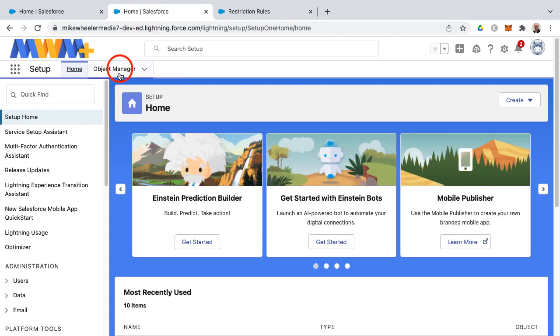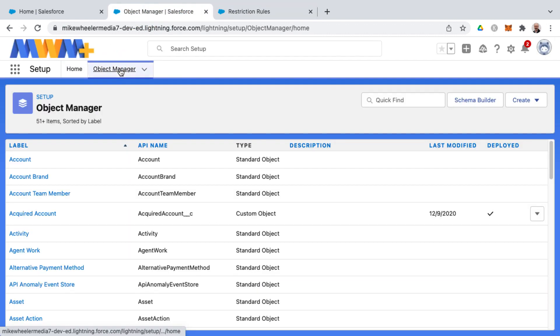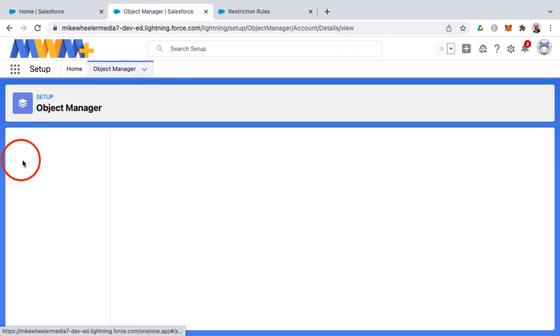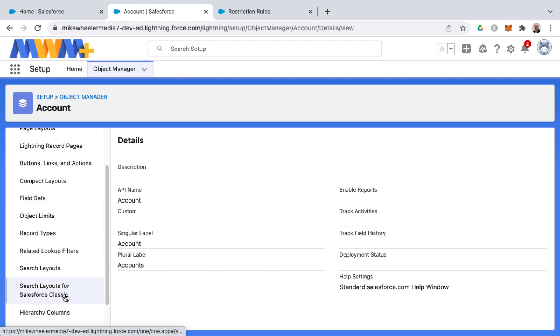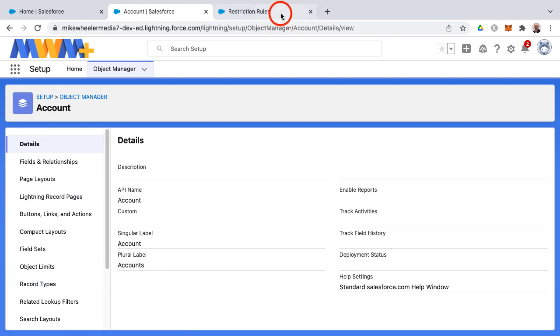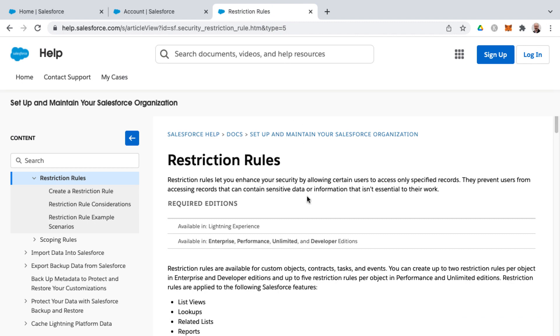Now if we go into the object manager, I want to just check the account object and see if we have restriction rules here on the left, and we don't. And so referring back to the help article, and I imagine that Salesforce will probably open this up more over time. But for now, at the time of this recording, these are the different objects that are available.